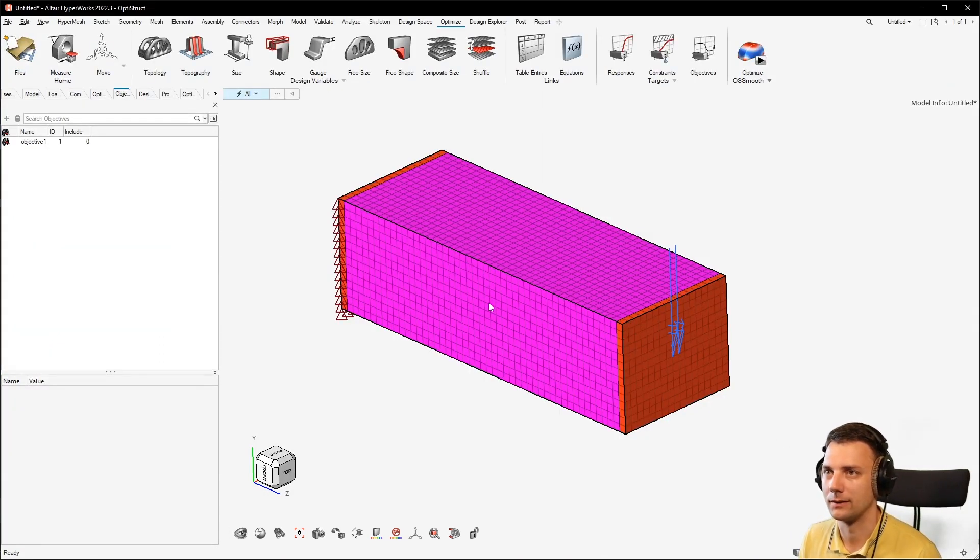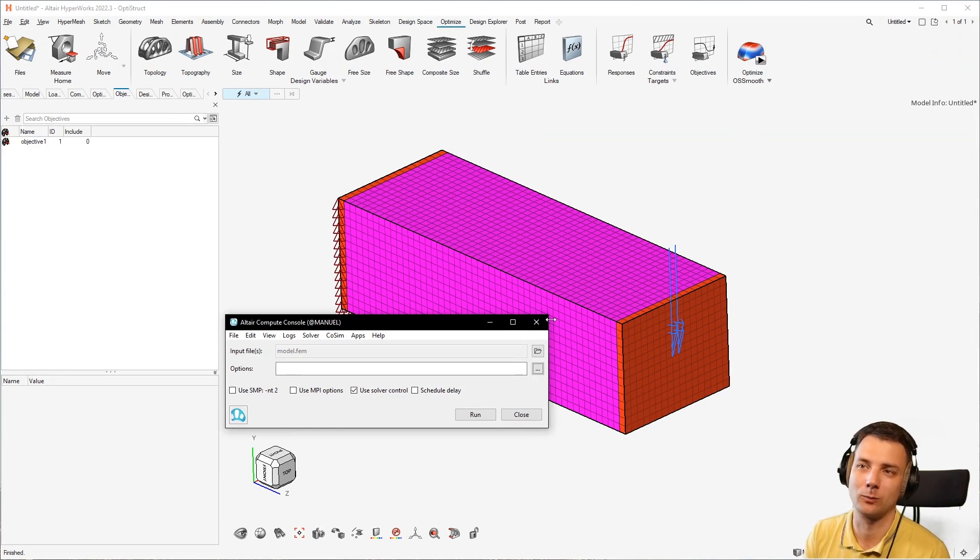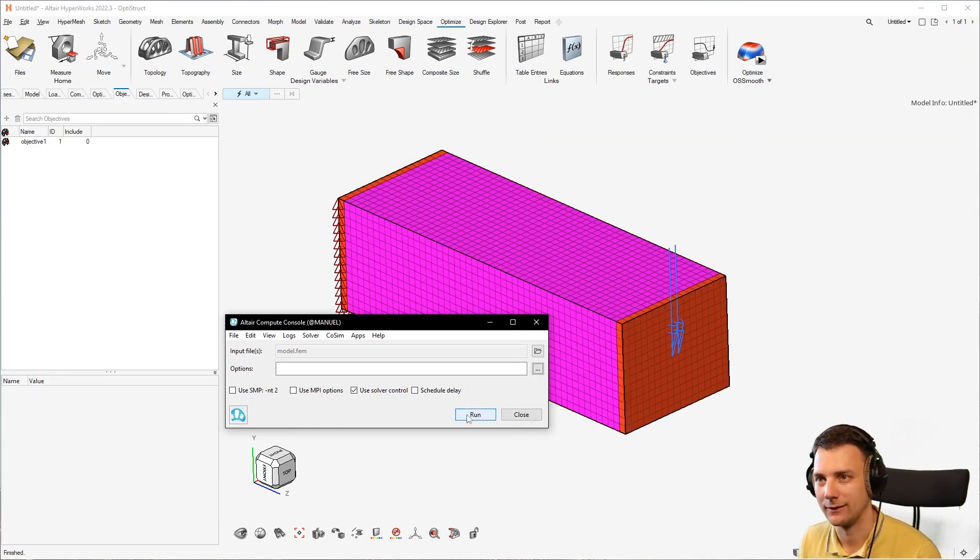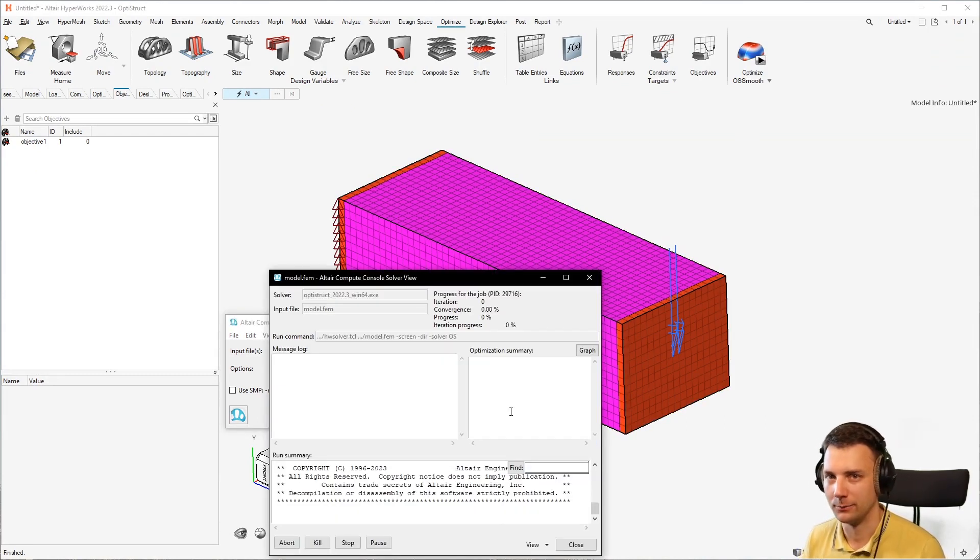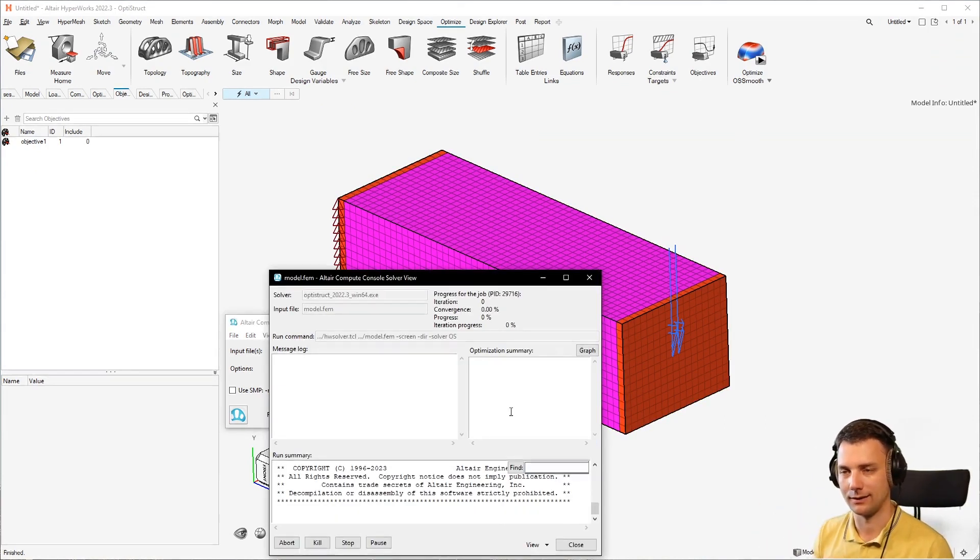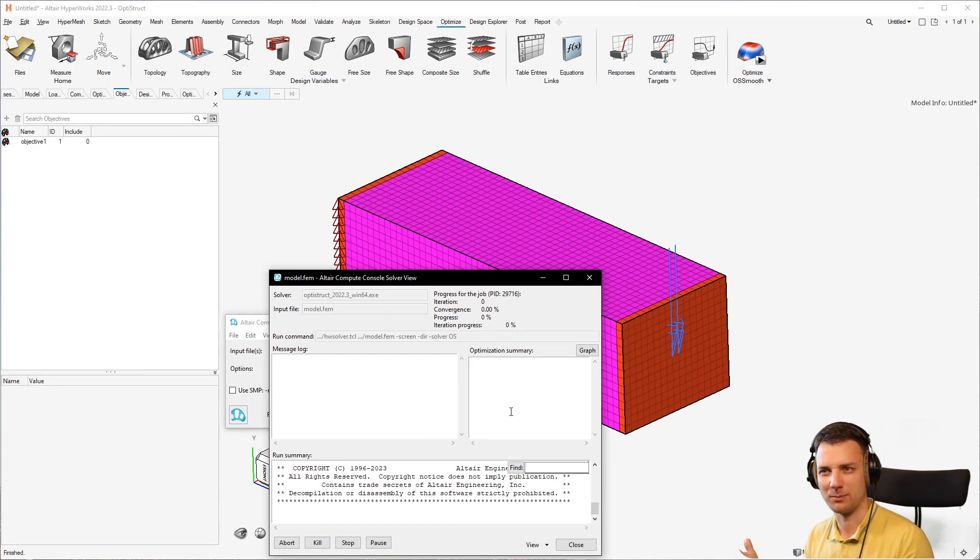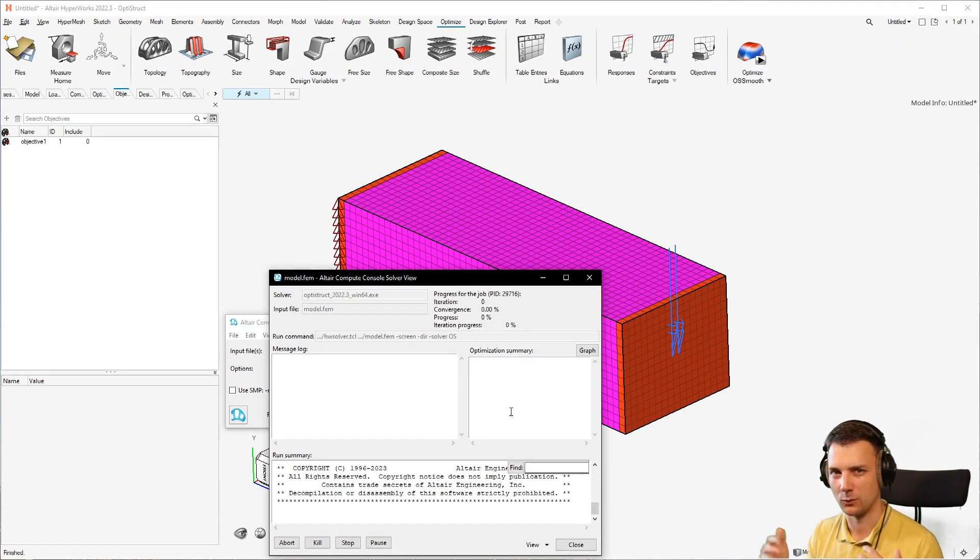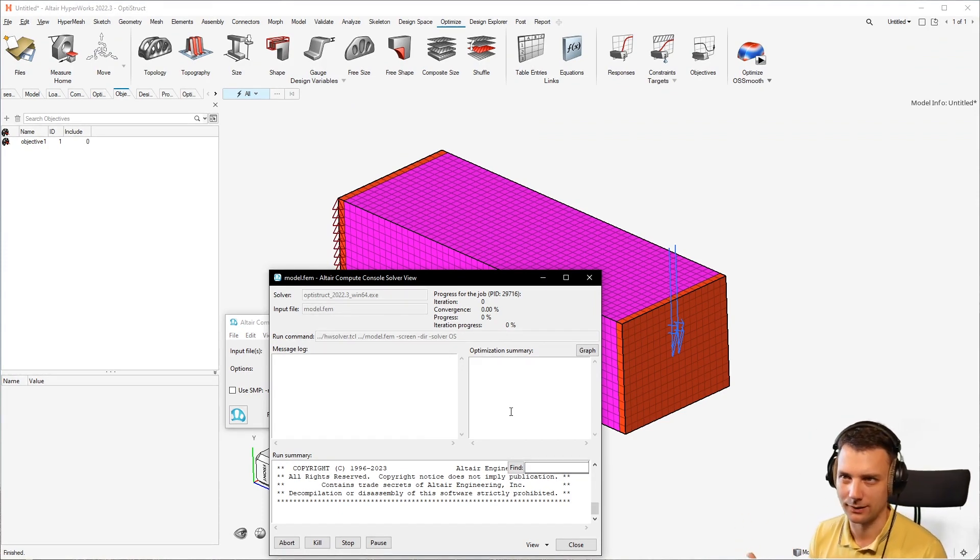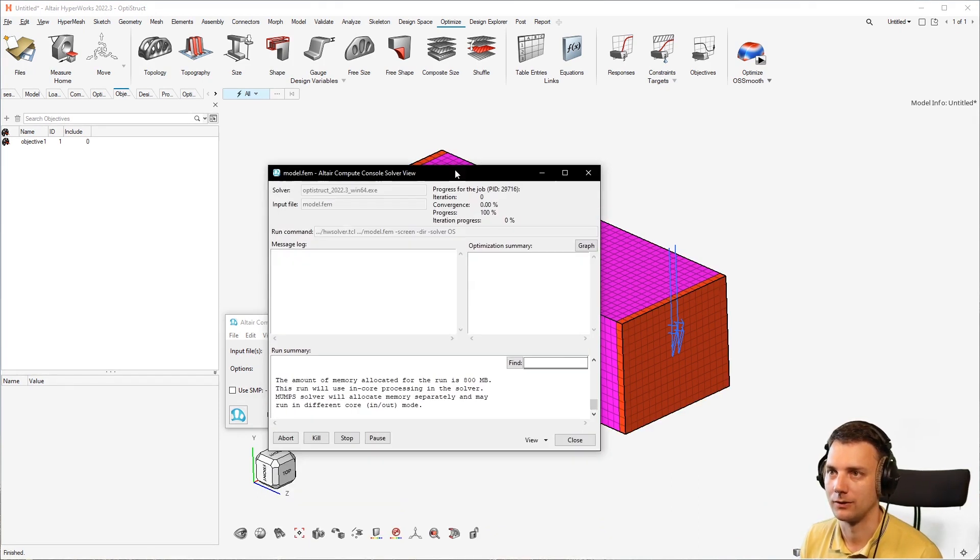It's a little bit of a cryptic error, but it makes sense once you look into the input file because there you can see the lists and then there is this reference to the load step ID which is not really necessary anymore, and that's the problem. So you see now it's running just fine.